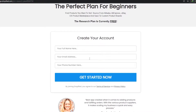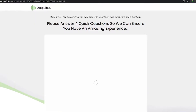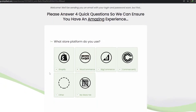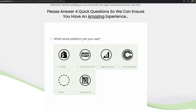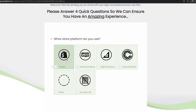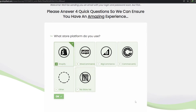I'm simply going to enter in all of the information they're asking for. You have to answer four quick questions to ensure you have an amazing experience. The first question is: what platform do you use? As you can see, the supported platforms are Shopify, WooCommerce, BigCommerce, and CommerceHQ. I'm going to go ahead and click on Shopify.